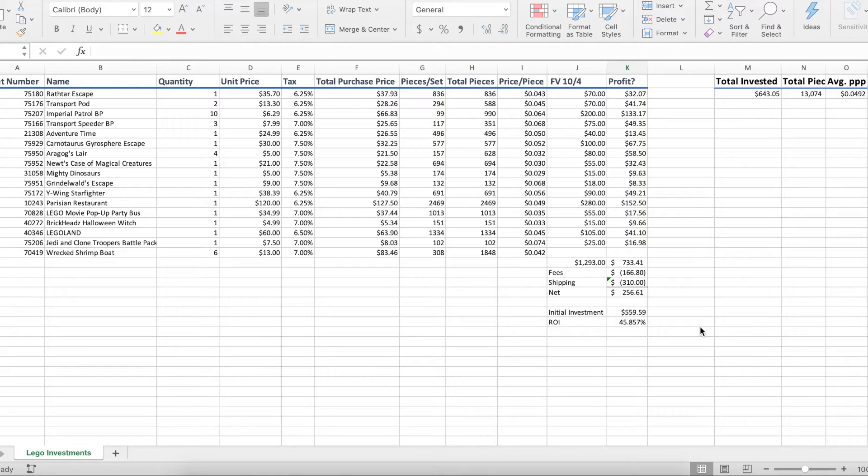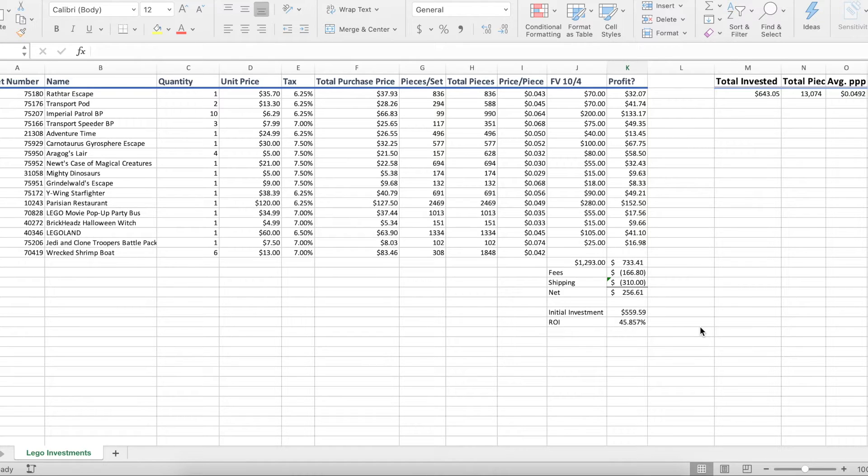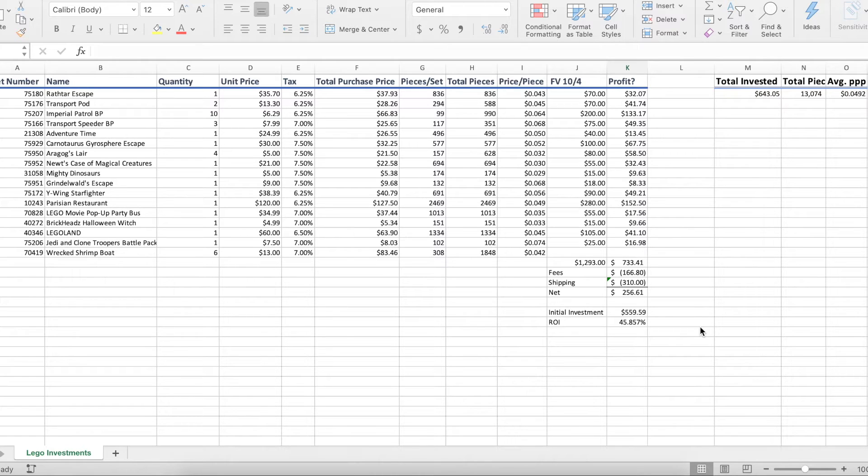Now even if you make the buyer pay shipping, that's going to factor into the price you can sell it for. So for the purposes of this video, I'm going to pretend like we're basically going to be offering free shipping so we need to factor in how much it's going to cost to ship each of these sets.